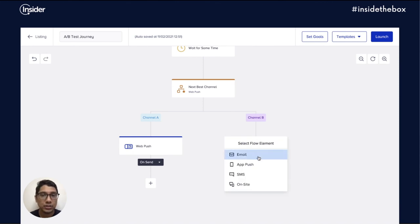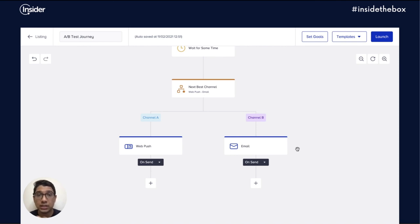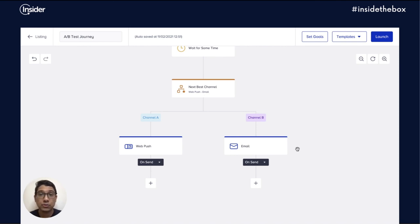As your customers flow through this element, our AI engine looks at their past behavior and interactions with these channels to predict the next best channel and route them accordingly to maximize conversions.